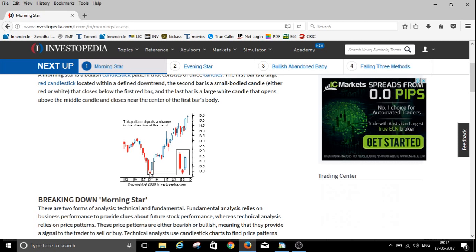I hope you understood the definition well. The closing of the second candle must be below the first candle, and the opening of the third candle must be above the closing price of the second candle.